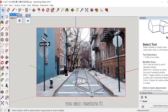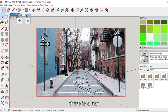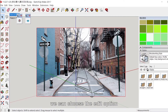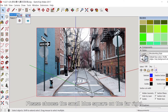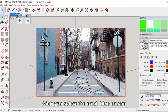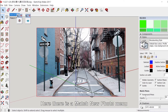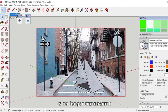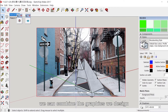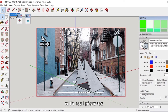In the menu on the right, we can restore it. There is a bar called Styles. Here, we can choose the Edit option. After you select it, there will be five squares below — please choose the small blue square on the far right. After selecting it, pull this menu down and find the 'Match New Photo' menu. Let's turn off Foreground Photo. You can see that now the shape you designed is no longer transparent. Through this matching, we can combine the graphics we design with real pictures.